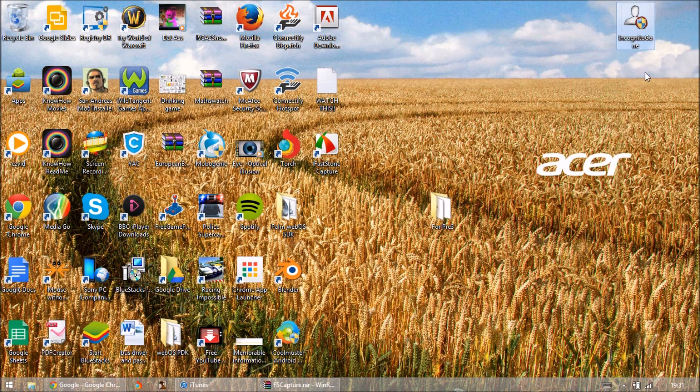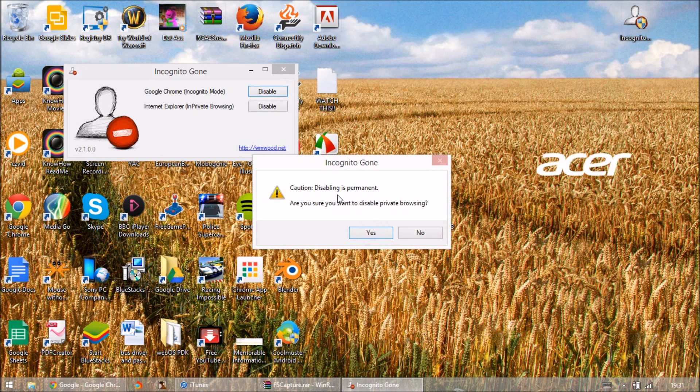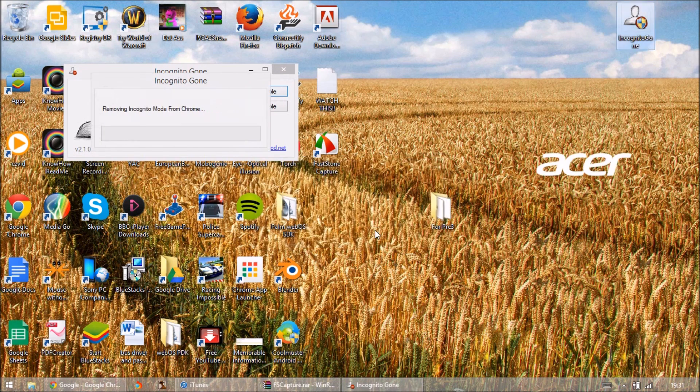I'll post download link to it and let's see whether this works. Let's disable. Caution, disabling is permanent. Are you sure you want to disable private browsing? Let's think yes, let's see whether this works.